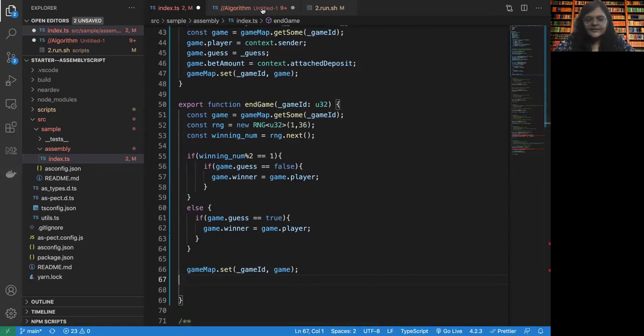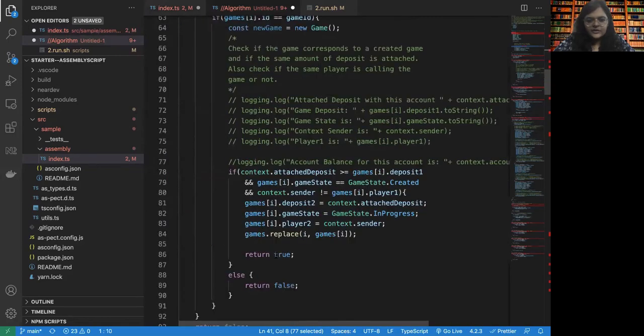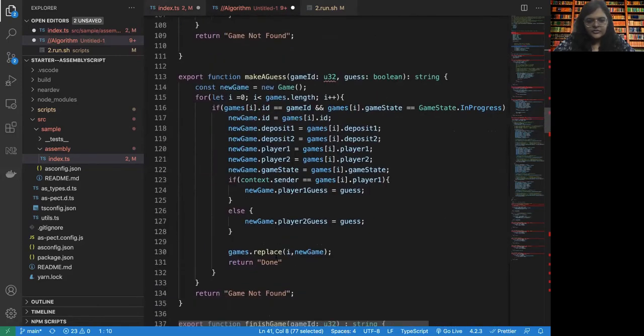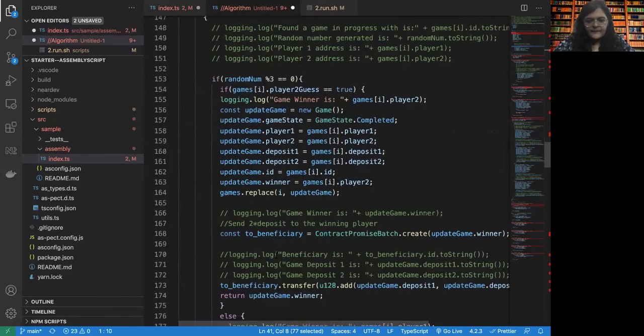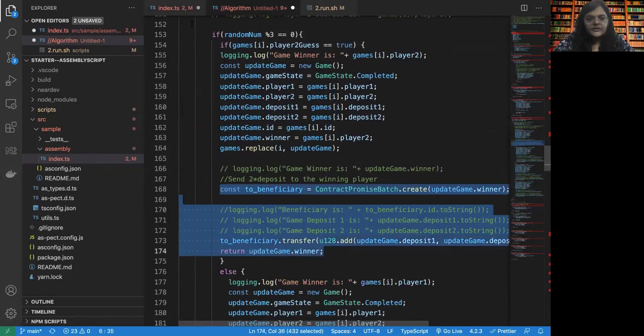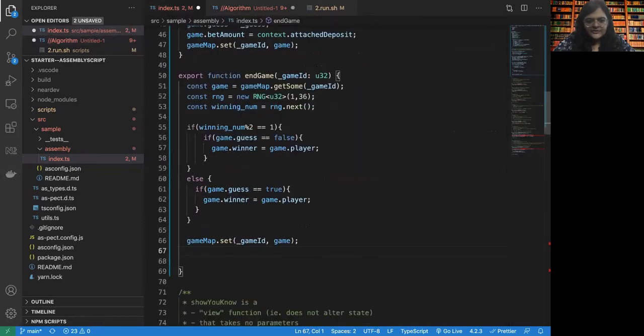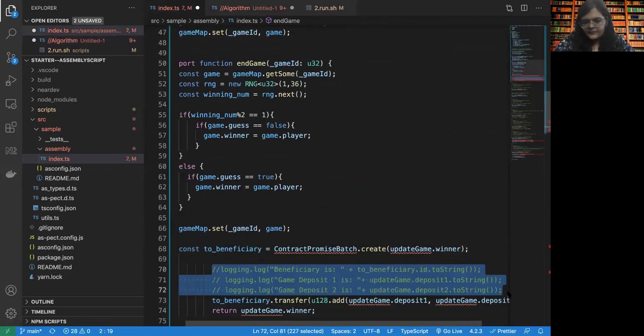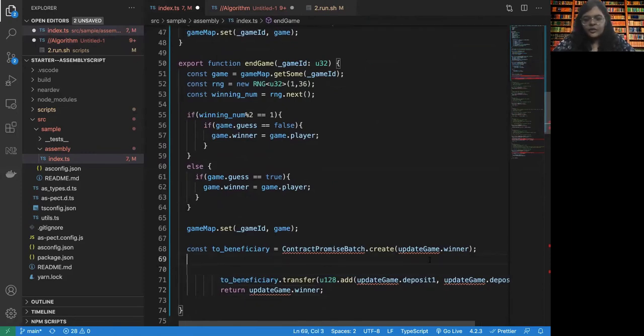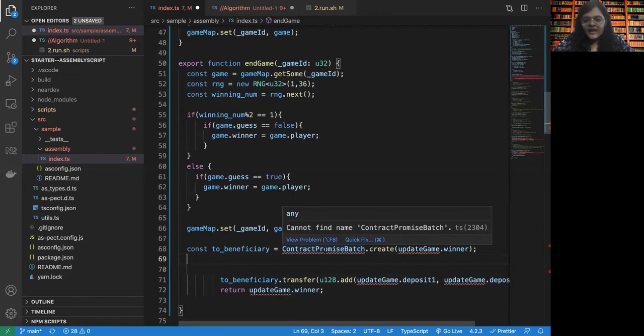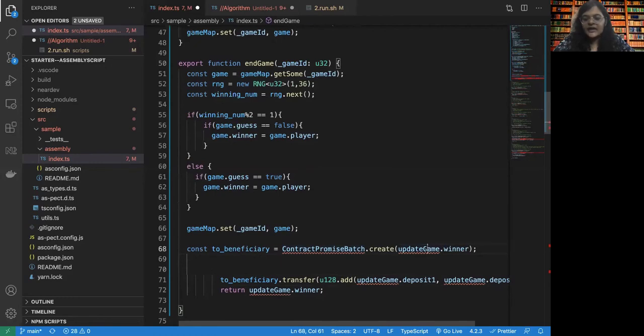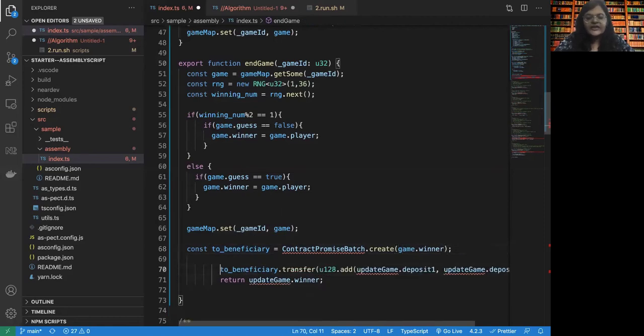Let us take the help of this previous contract. I'm just going to copy this code. I will explain this code in just a bit. This logging is not necessary. So what we are going to do is we are doing a cross contract call. So this is another contract called contract promise batch, which is going to wrap the game winner in such a way that the game winner can become a beneficiary to who we can send the money.